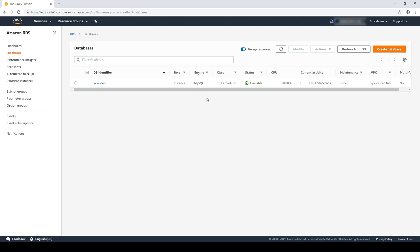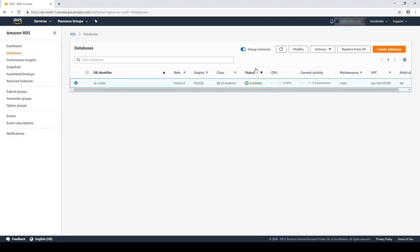Because I've changed the parameter group for the instance, I must reboot the instance to bring the changes into effect.